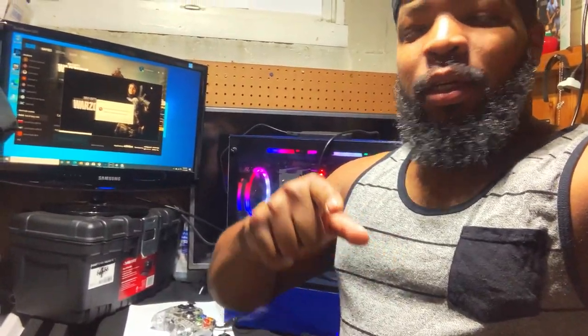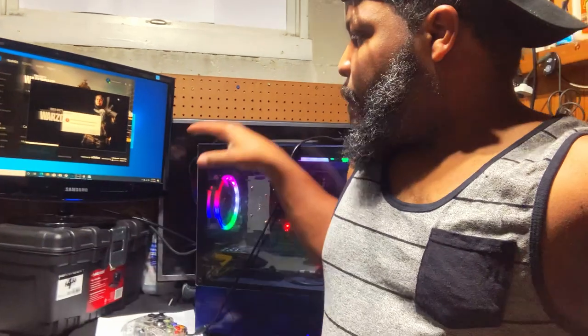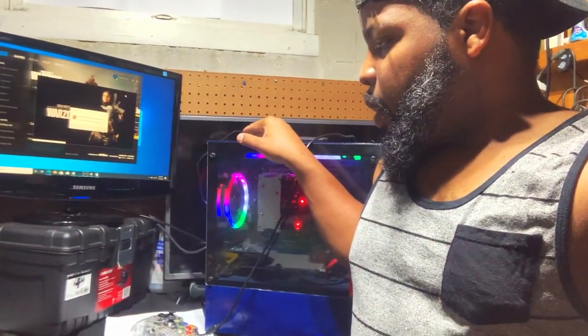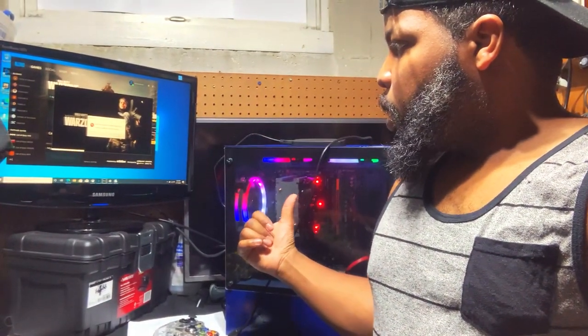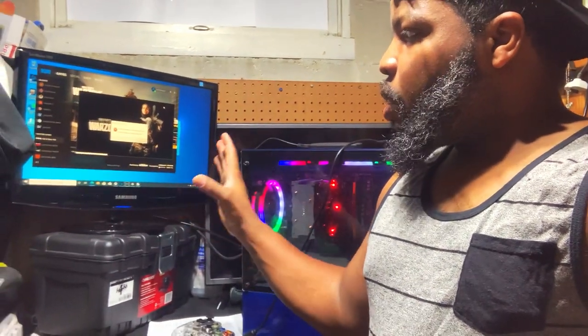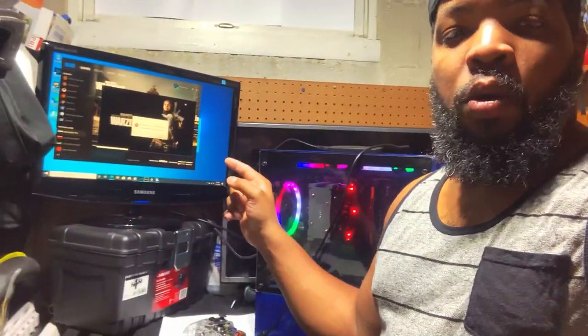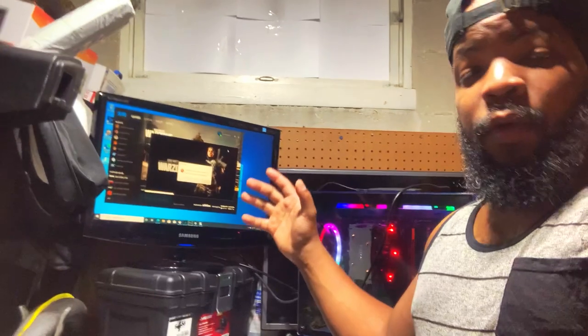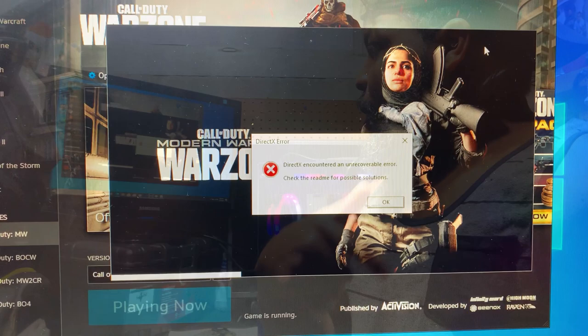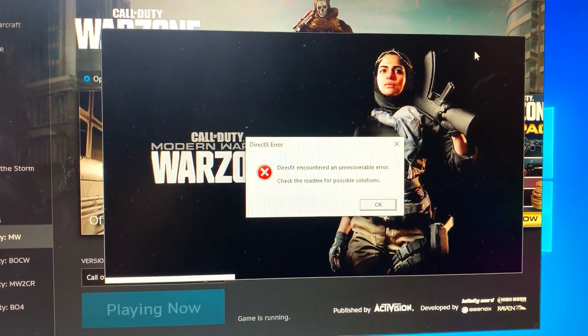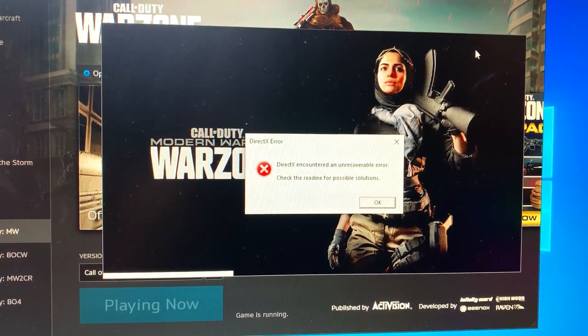What's going on guys, so today I got my son's gaming rig right here that I recently built. I installed the Call of Duty Warzone game, however the issue is that the Call of Duty Warzone game is not launching.